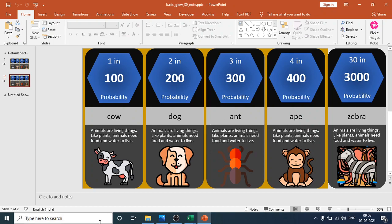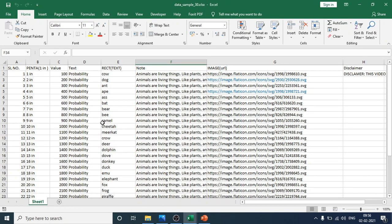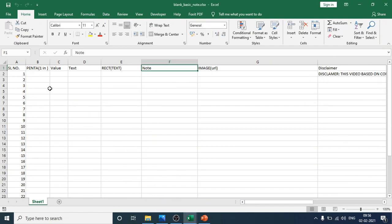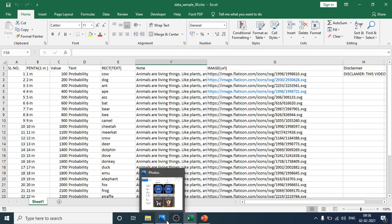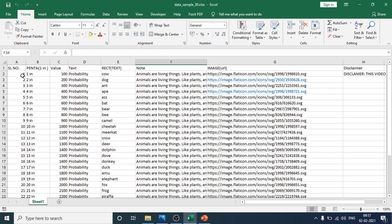There are two processes: you can edit directly in the PowerPoint, or you can add your data in the Excel fields. For serial number one — block one — this is the number one card, and this is the number two card. The values come from the corresponding serial number field.